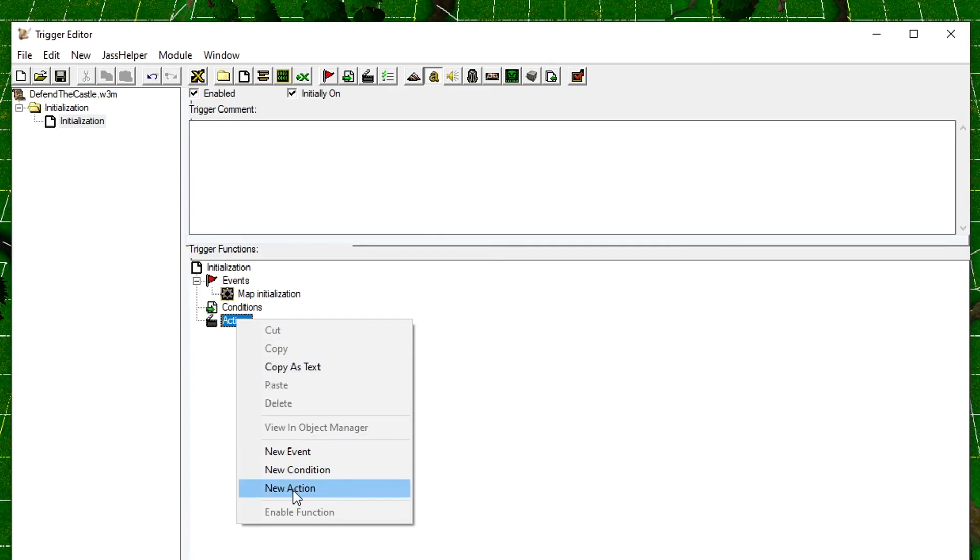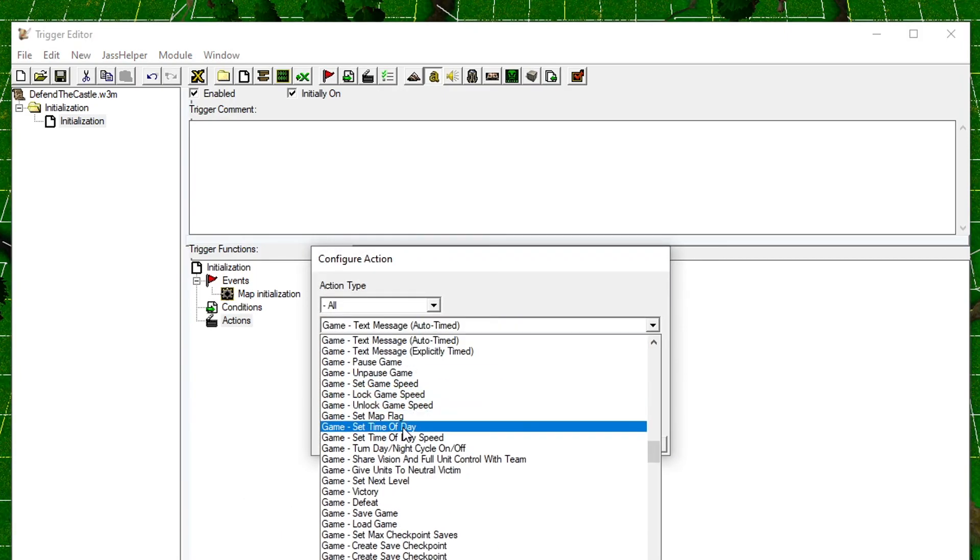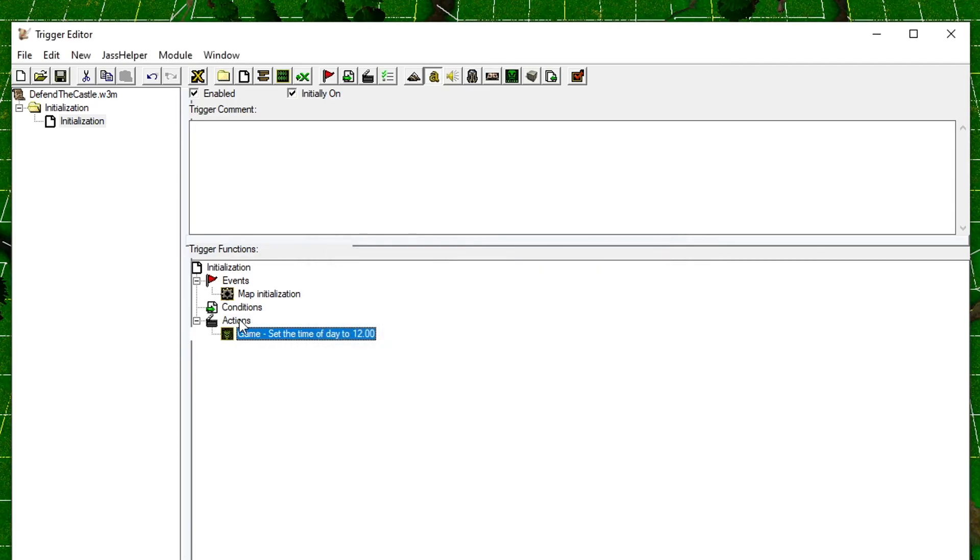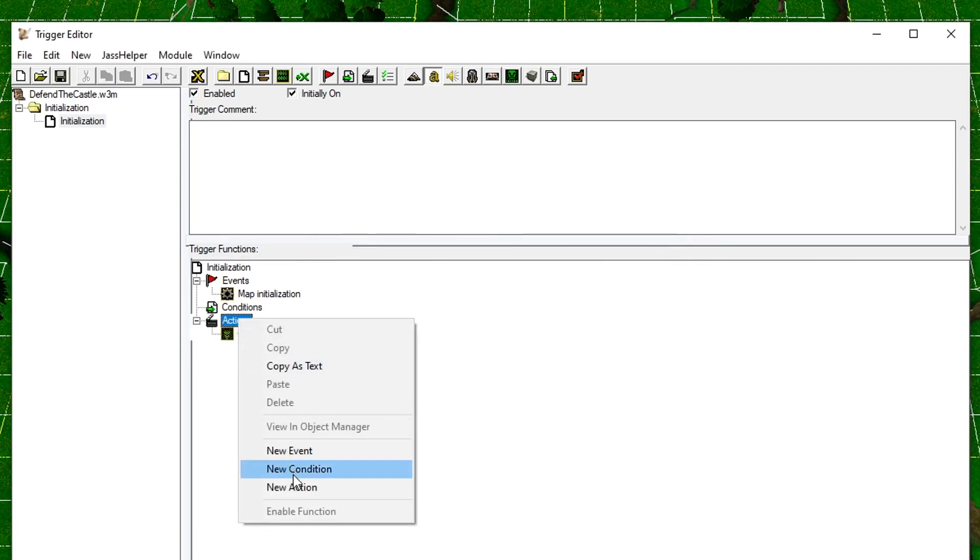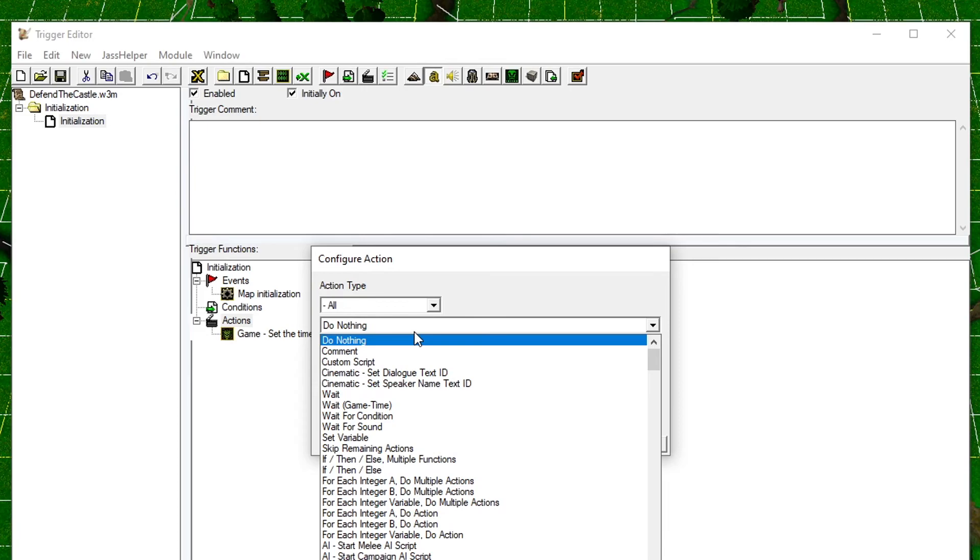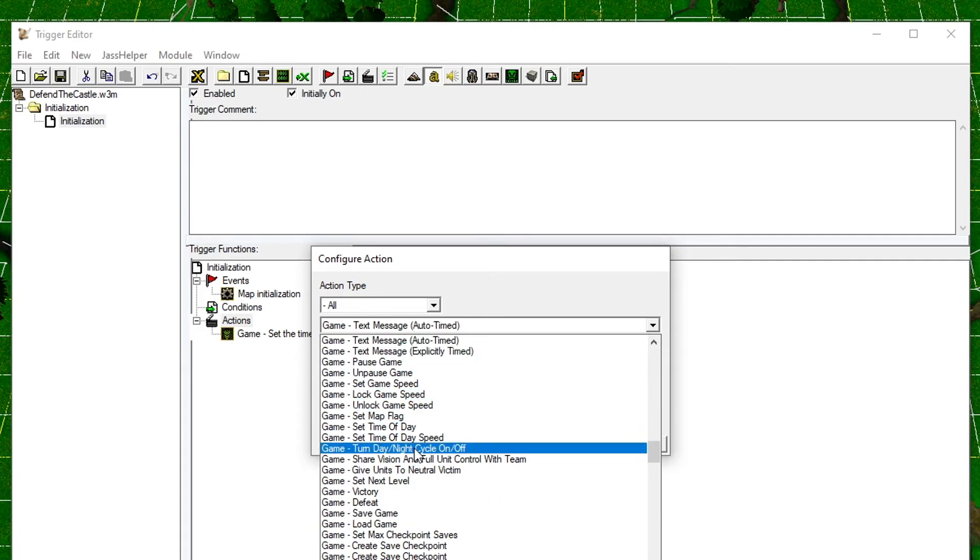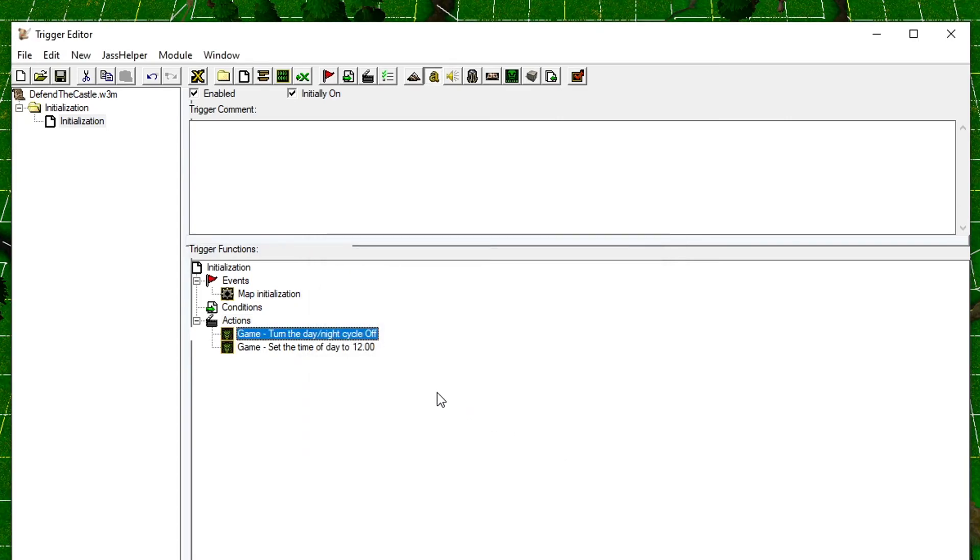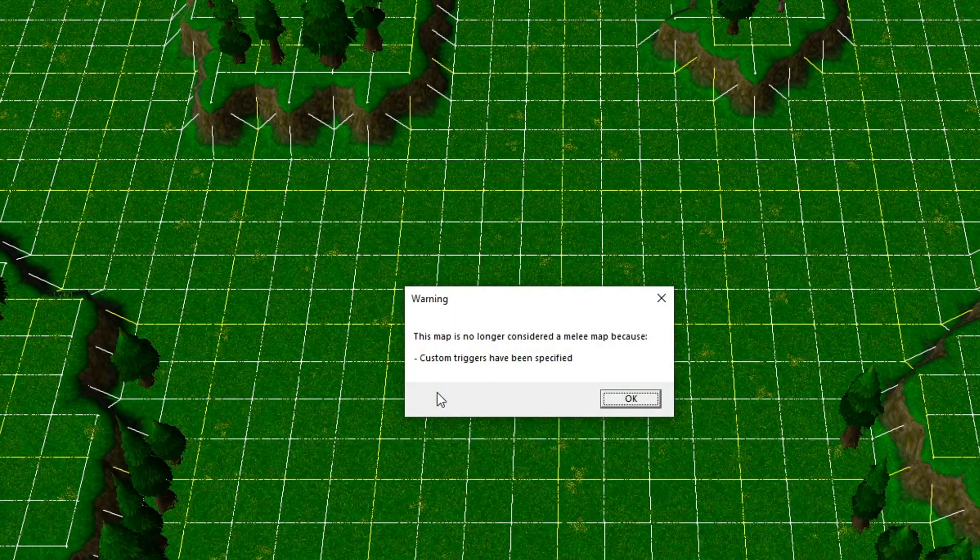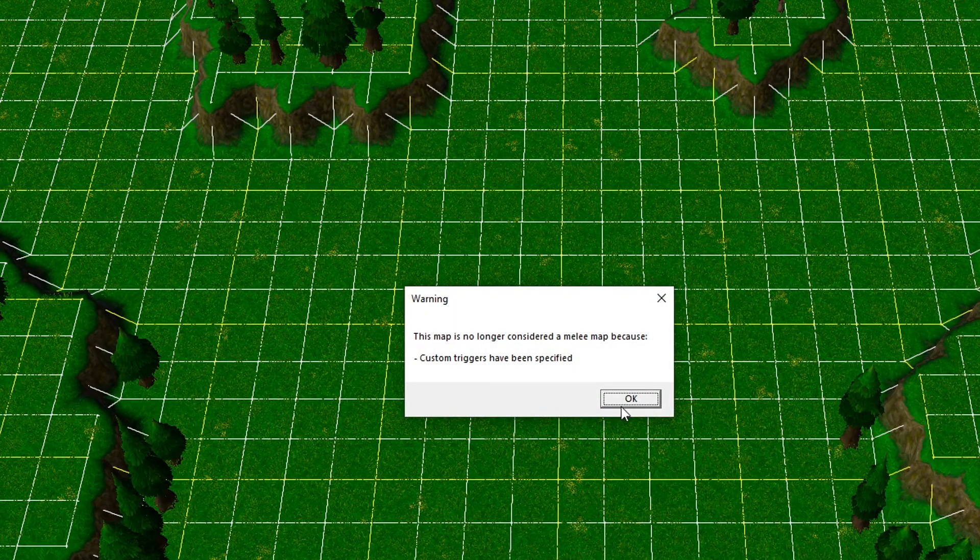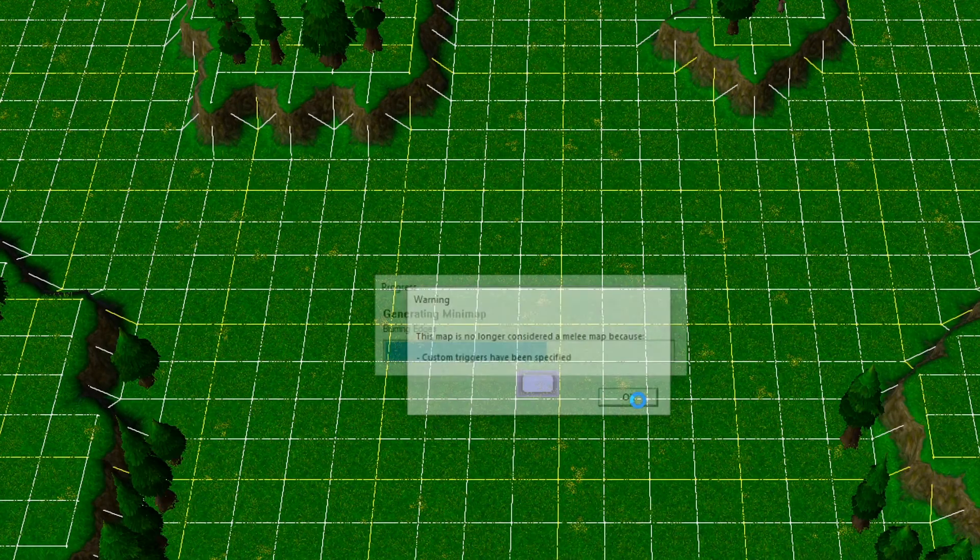Let's set up some new actions for our map. Press G to go to the first action that starts with that letter. Then choose Set Time of Day and accept the default value, which is noon. Then press G again and find Turn Day/Night Cycle On/Off and accept the default value. This will make sure our game is always set to daytime. When you save your game now, you'll get this message, and that's totally fine, that's what we want.